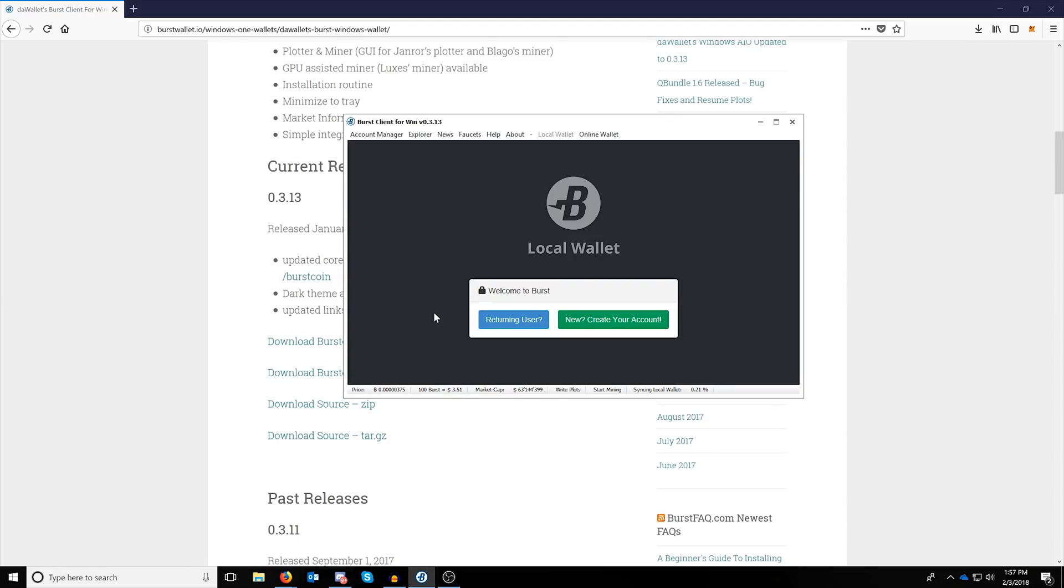At that point you should be presented with the option for local and online wallet. It tries to default you into online wallet, so click over to local wallet.